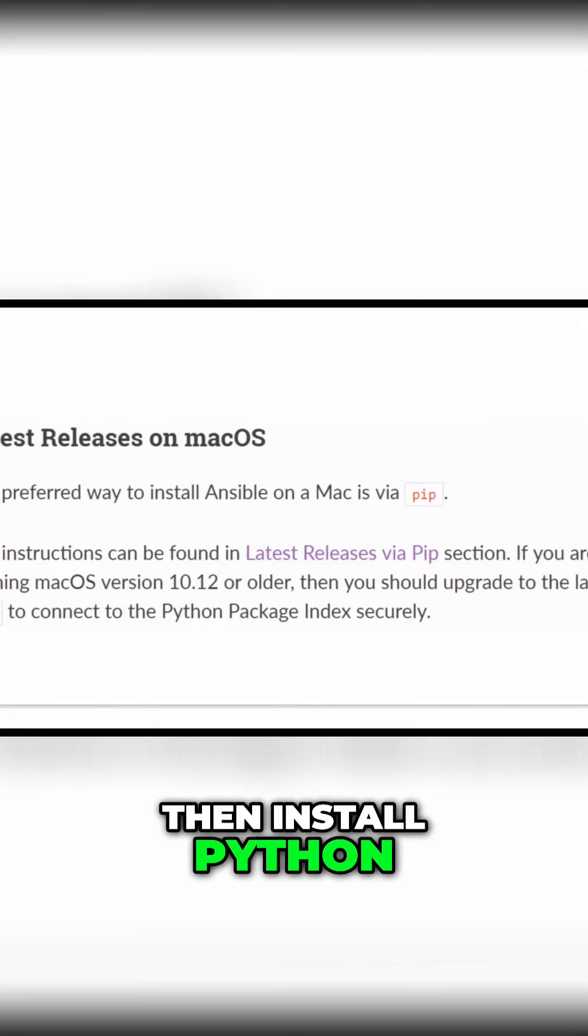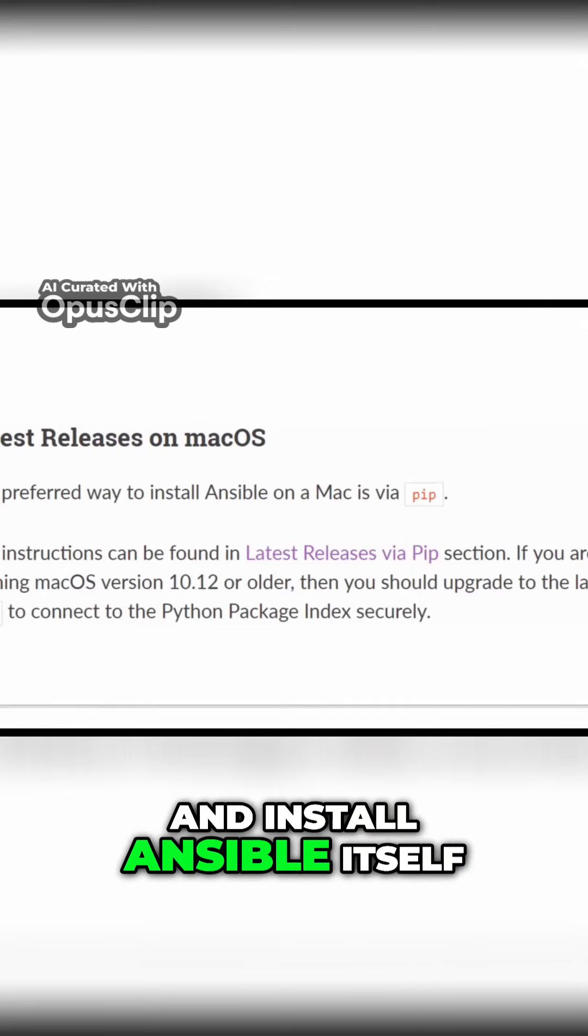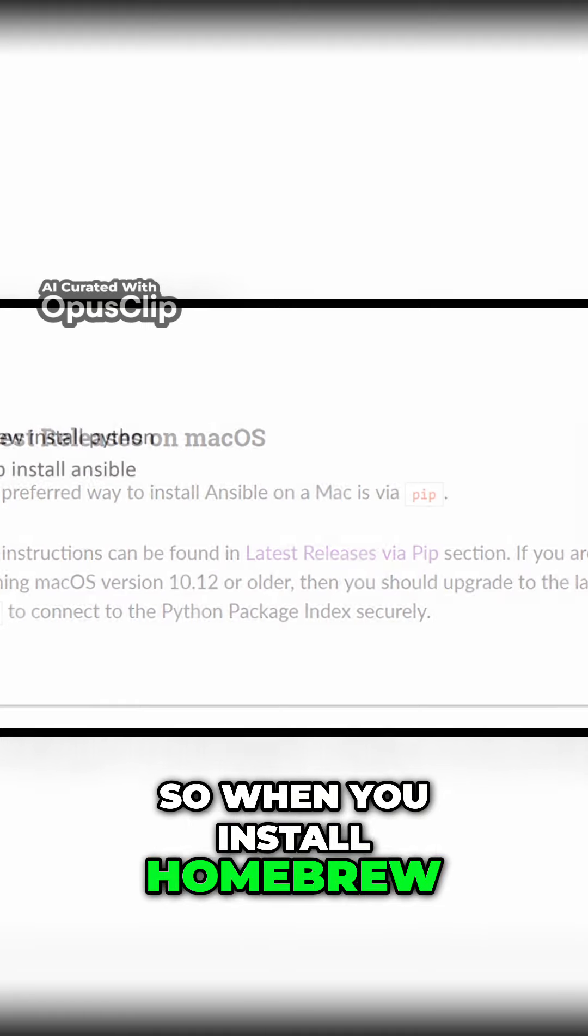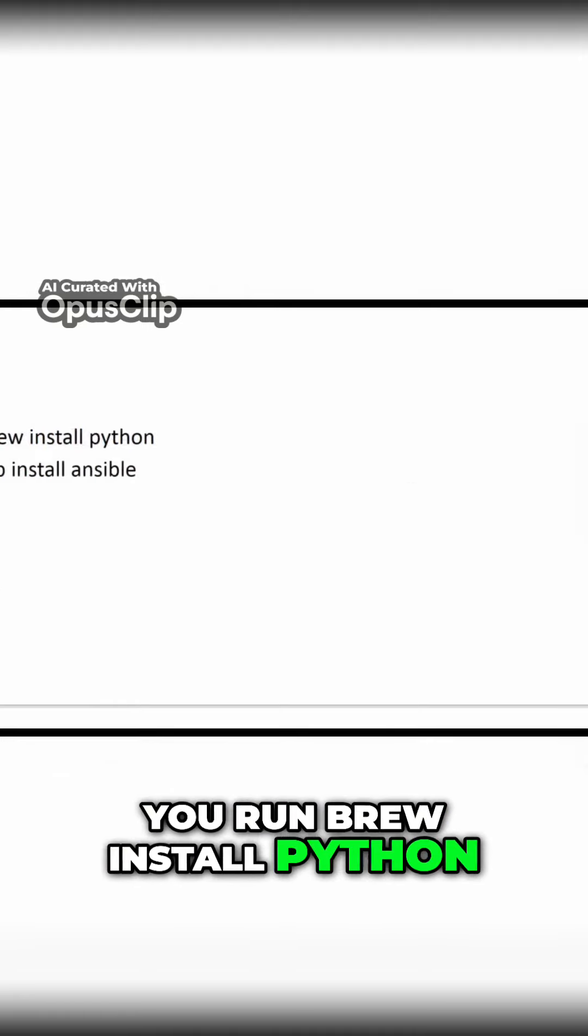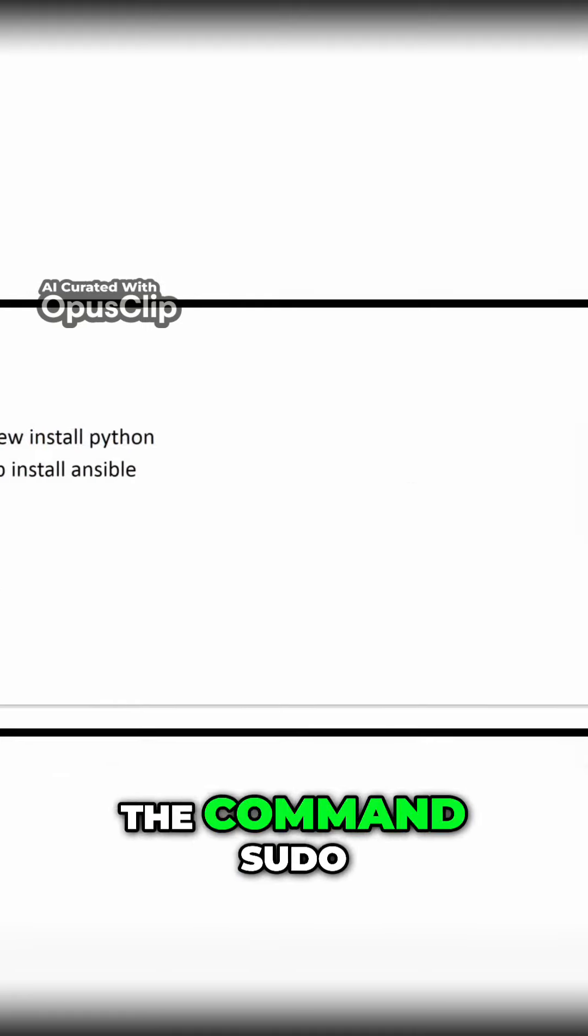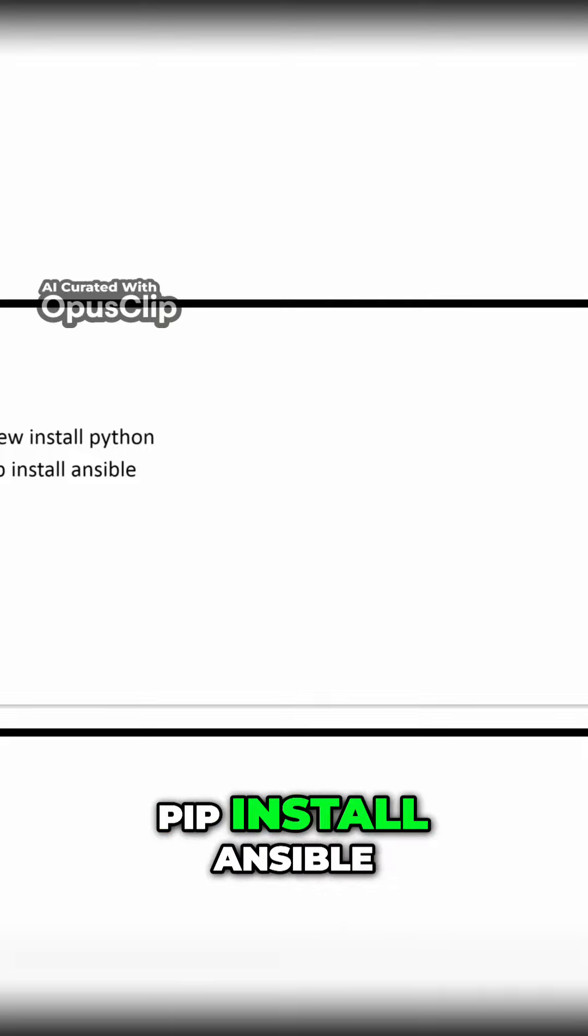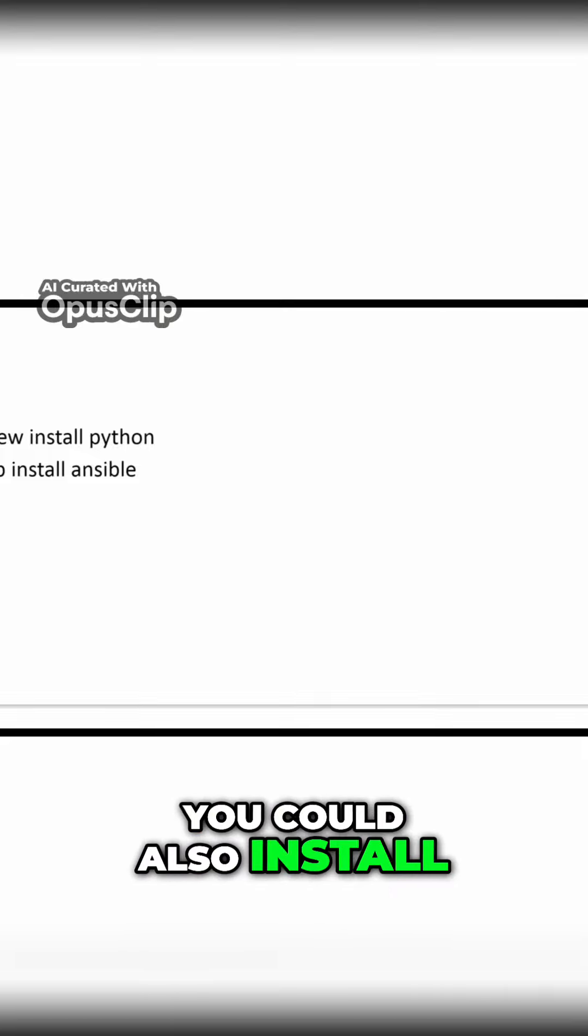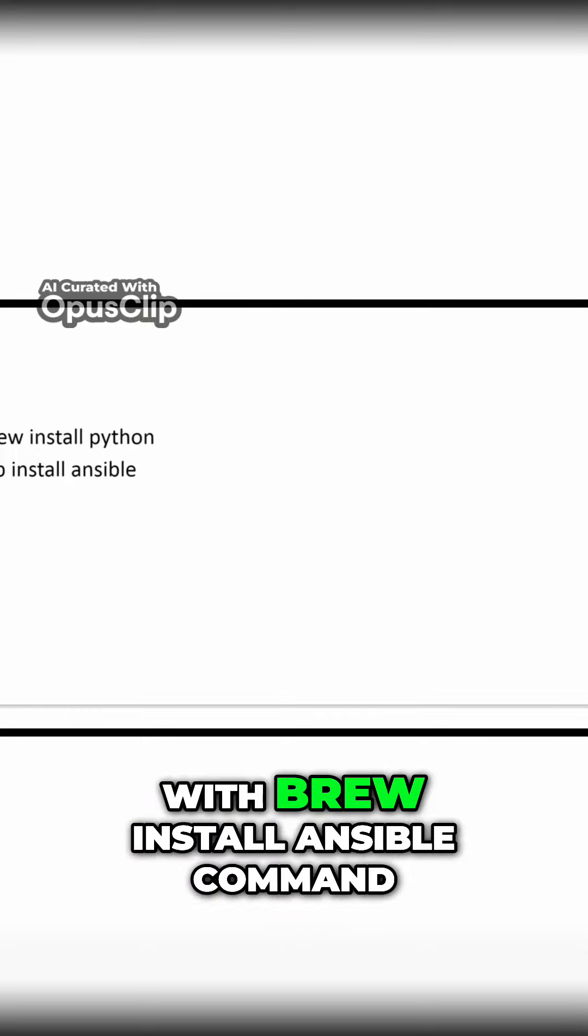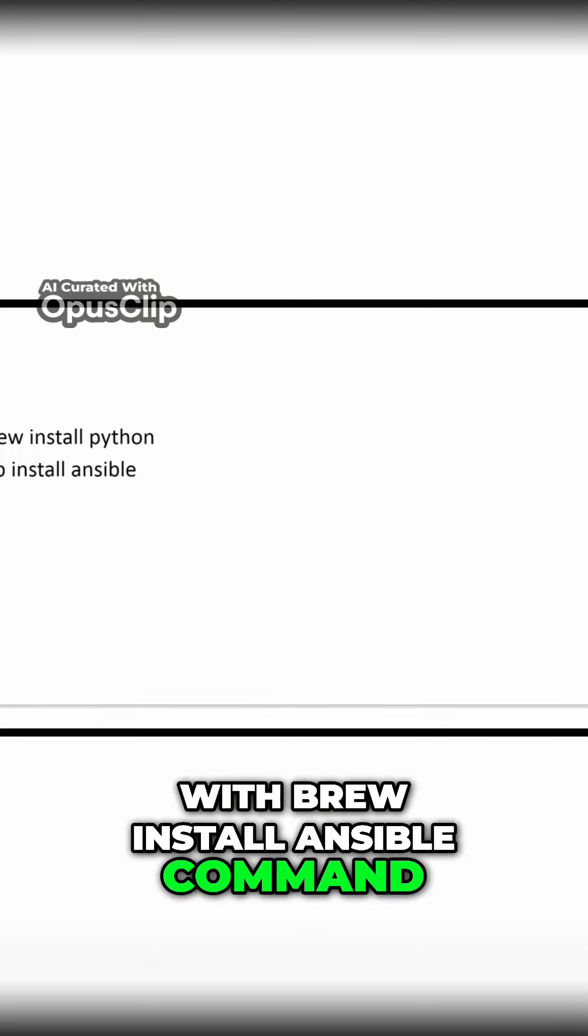Then install Python and install Ansible itself. So when you install Homebrew, you run brew install python. And then you issue the command sudo pip install ansible. You could also install Ansible via Homebrew with brew install ansible command.